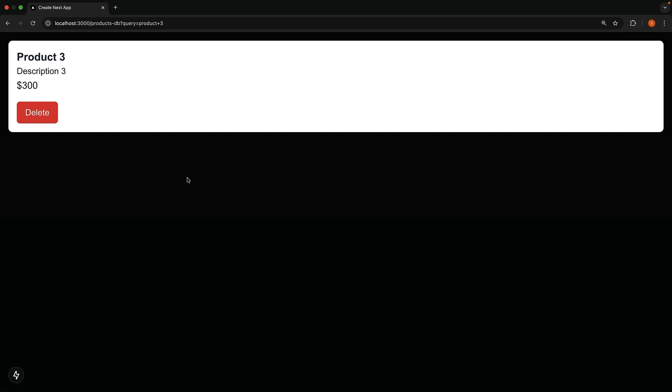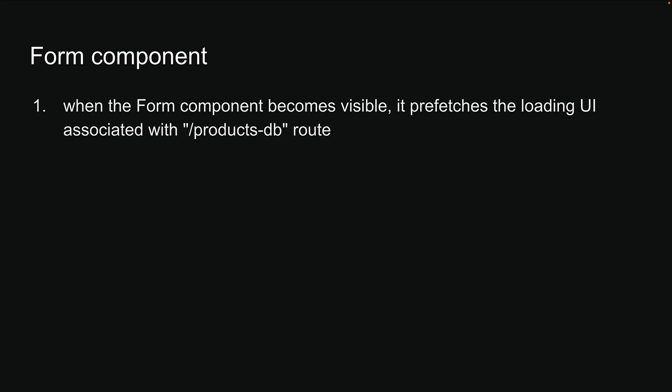Now, this might not seem anything special, but Next.js is actually doing a ton of work behind the scenes. First, when the form component becomes visible, it prefetches the loading UI associated with slash products-db route. This is the value of the action prop.